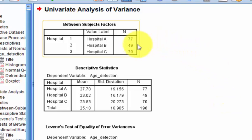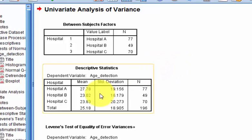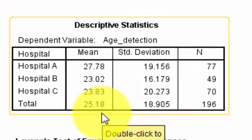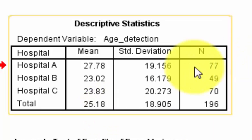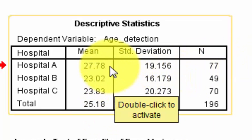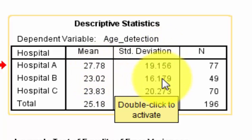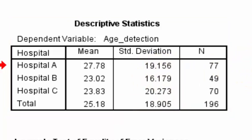Here's the output: 77 in group A, 49 in B, 70 in C. Looking at the means, they look pretty close — a high of 27.78 and a low of 23, which is only a difference of 4. The standard deviation is huge. Remember, your means need to be around two standard deviations away from each other. If you subtract the smallest from the largest and divide by the standard deviation, that quotient needs to be greater than 2 for a significant difference.